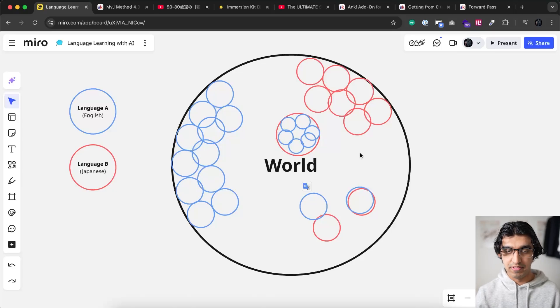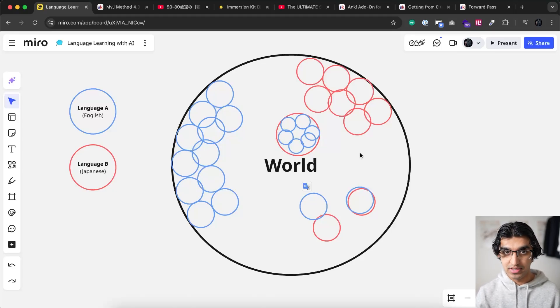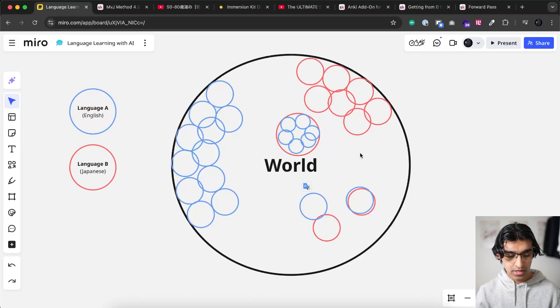So before getting to the title of the video, I need to explain some language learning theory to begin with so you can understand why this approach is effective.